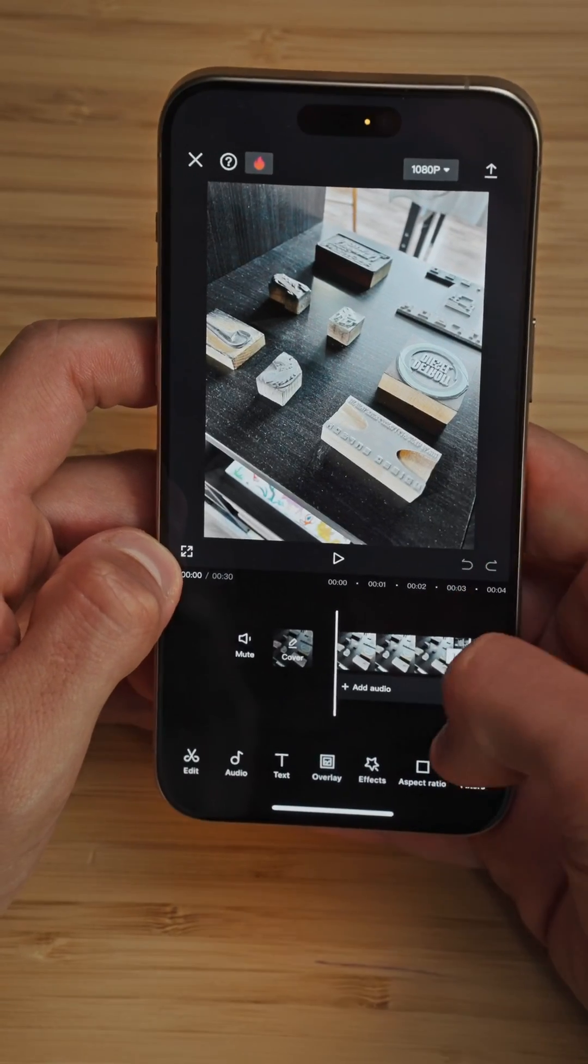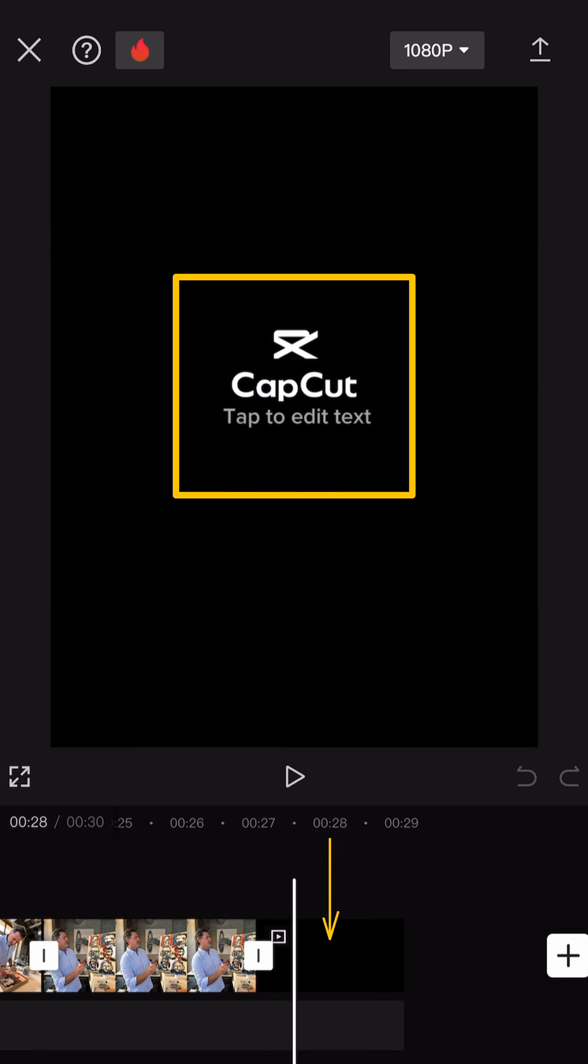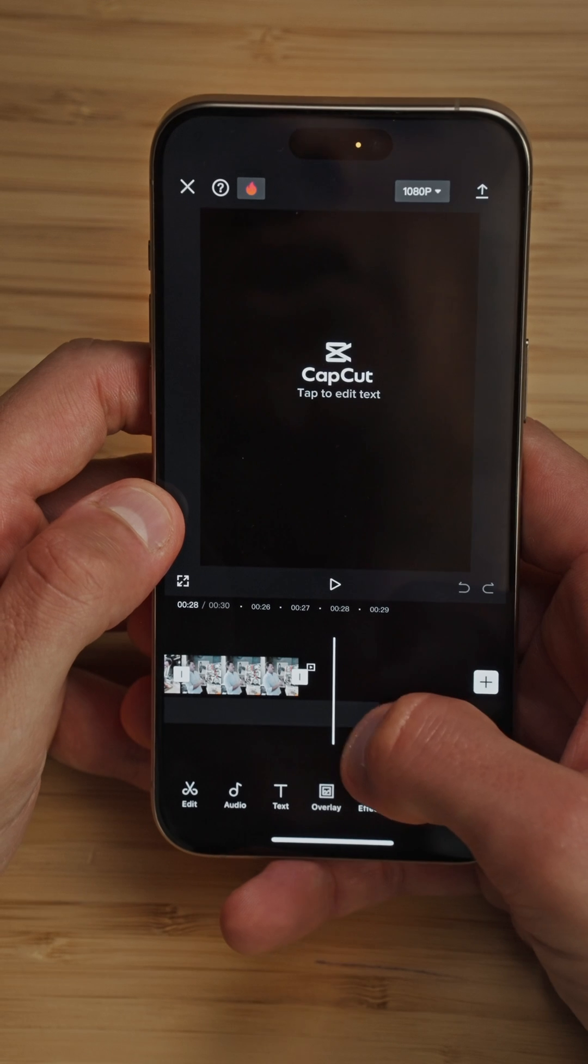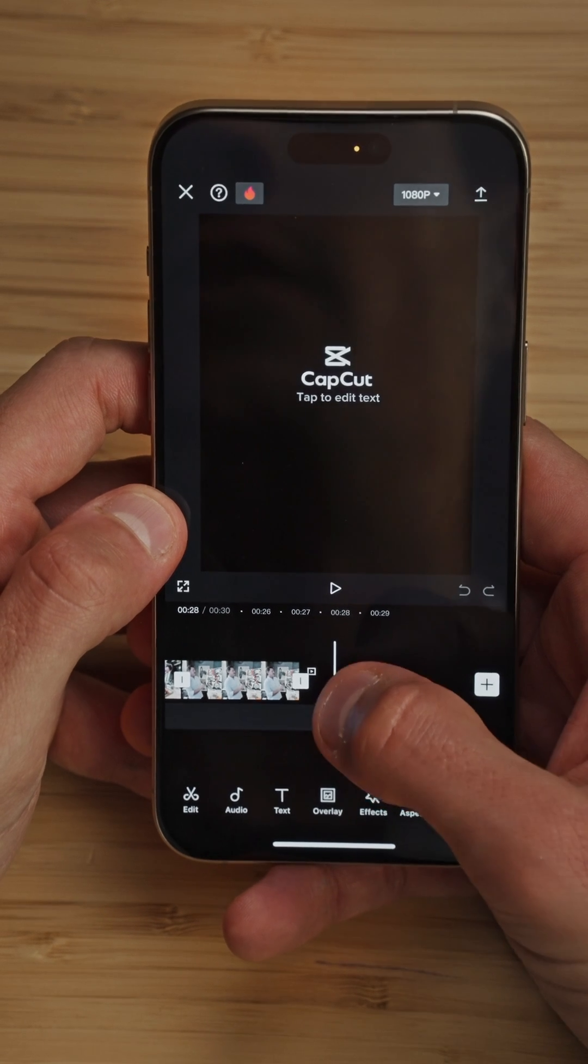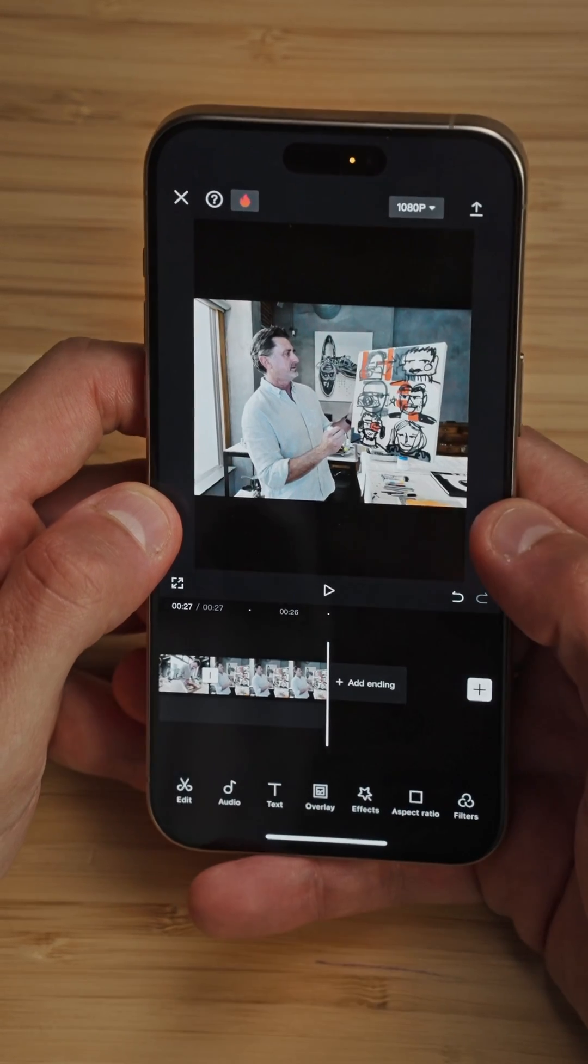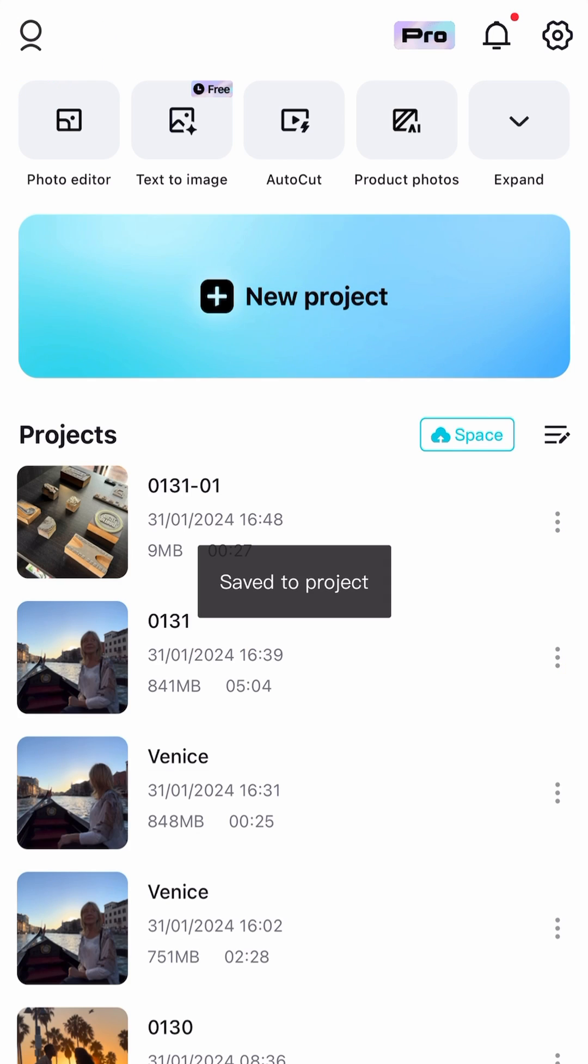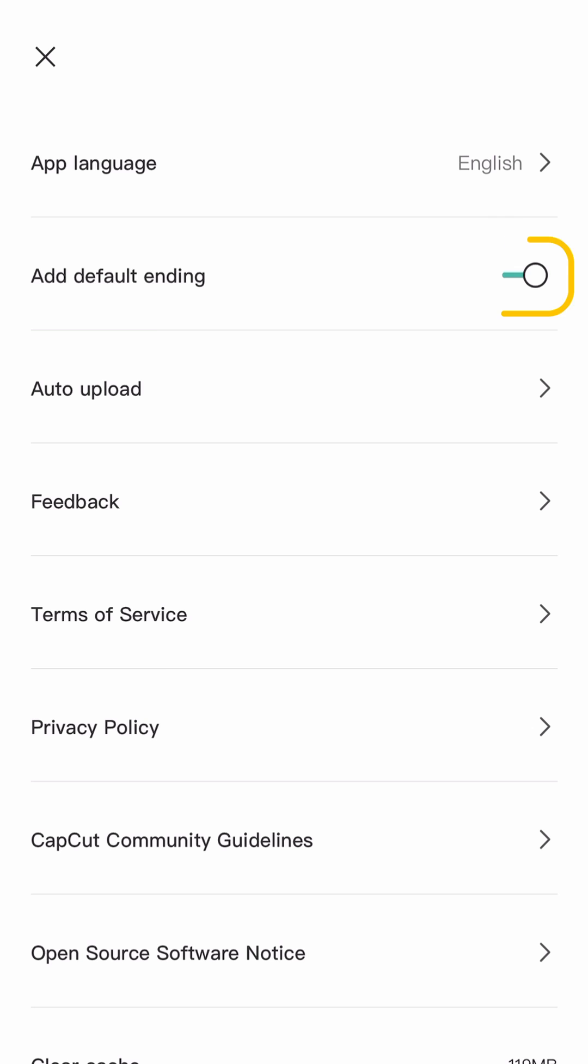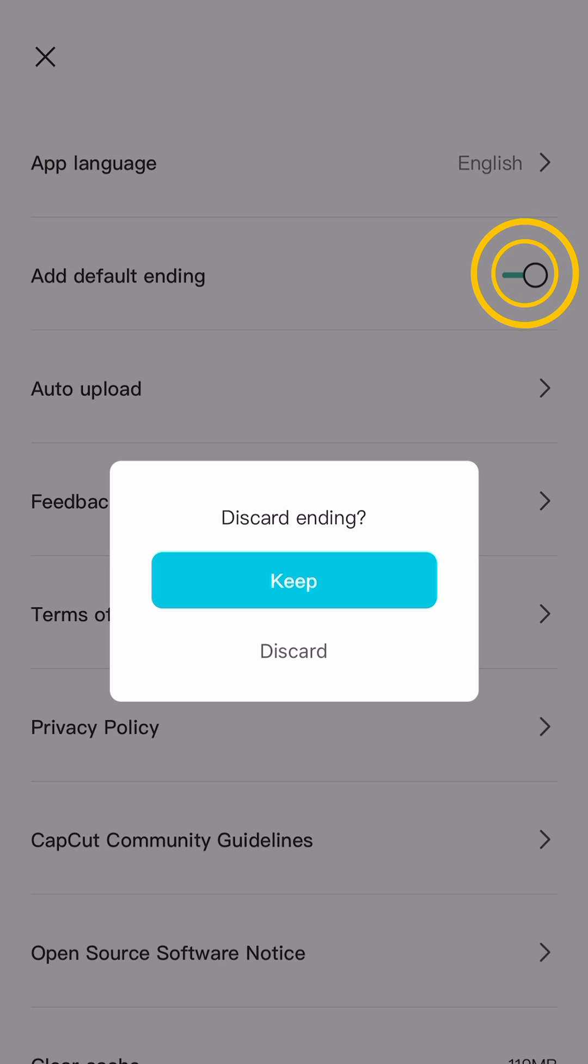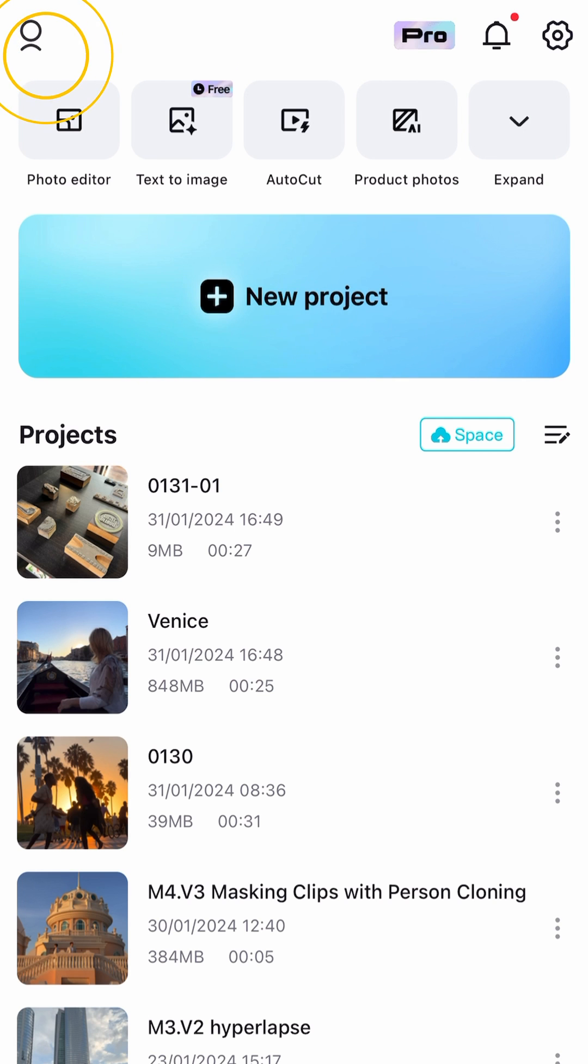Now we have all our photos in our timeline, but if we scroll at the end, we'll still have the CapCut ending. So I want to show you a better way on how to get rid of this ending forever. We're just gonna exit this project and go into settings. Here you can see Add default ending and we just need to disable this. And now we can exit settings and next time you open a project, you're not gonna have the CapCut ending anymore.